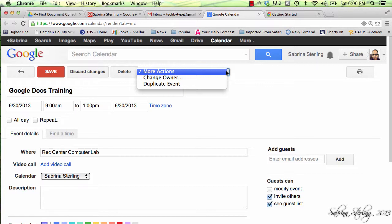You also have additional features such as changing the owner of the event and duplicating the event.